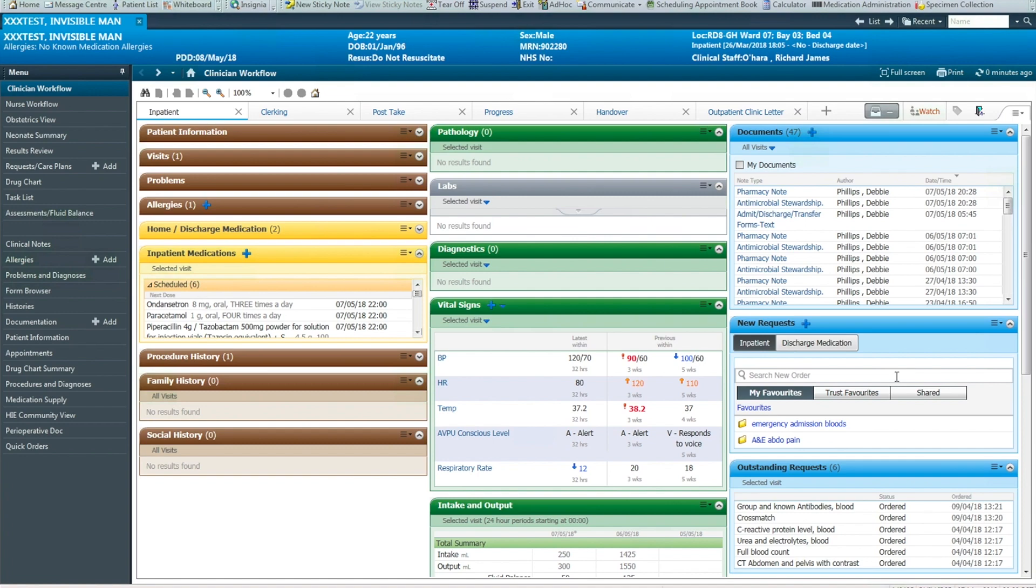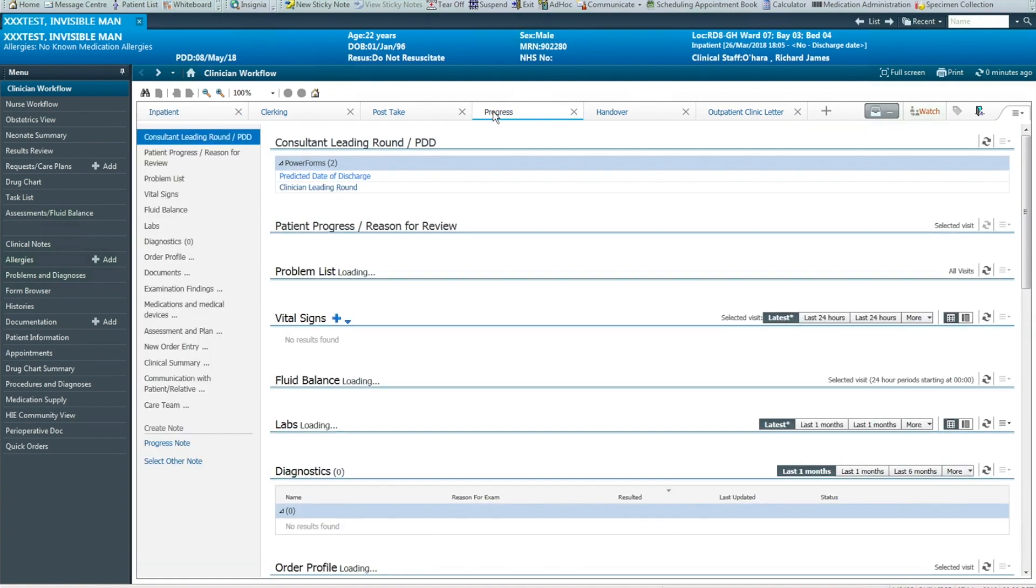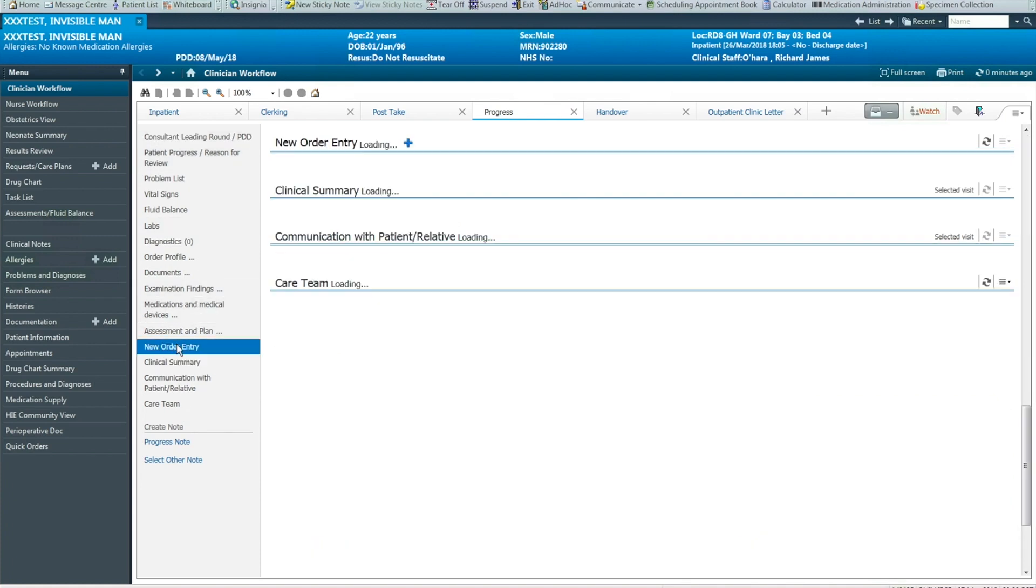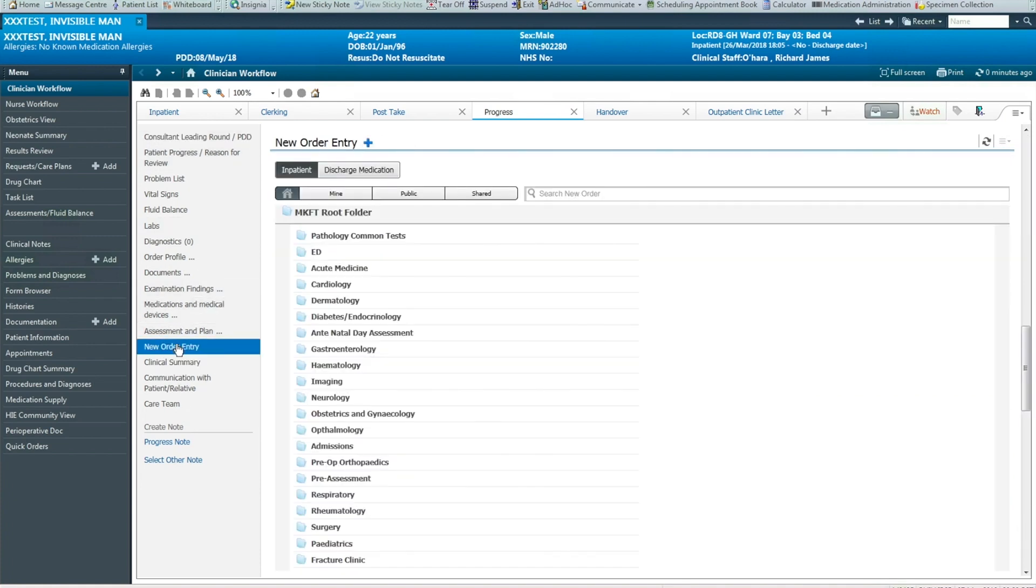or from new requests in the inpatient view of the clinician workflow, or any of the clinical documentation templates under new order entry. Therefore, you can order from wherever is most convenient for you.